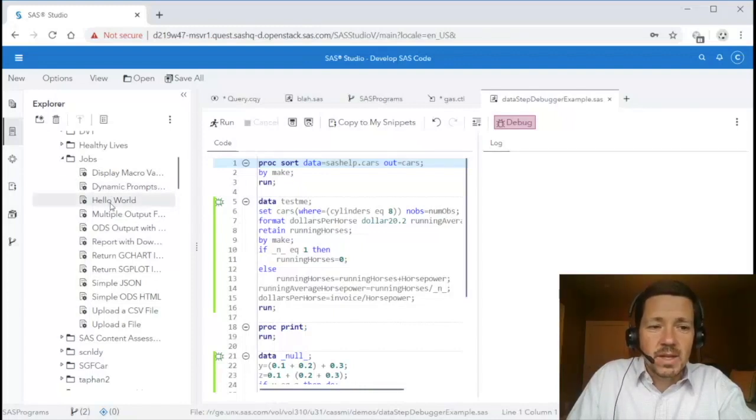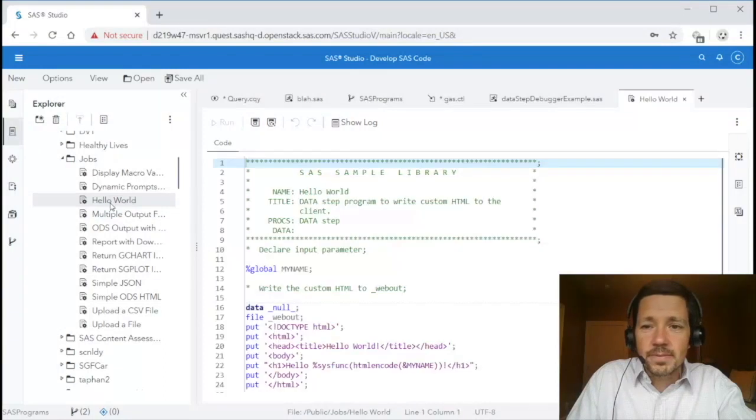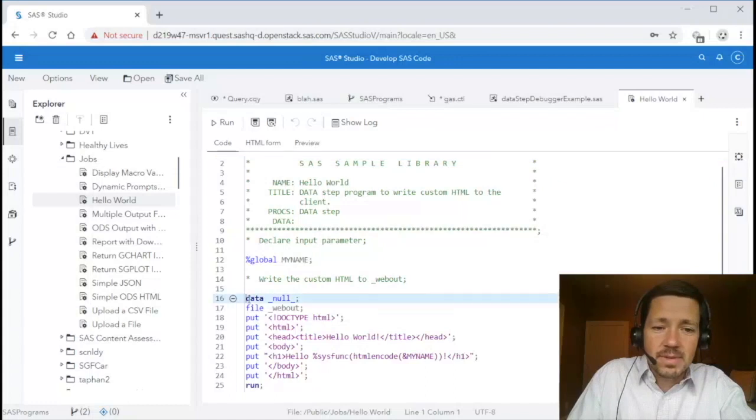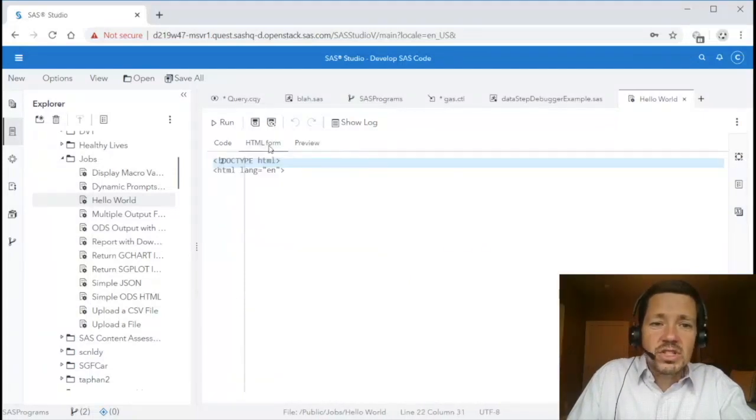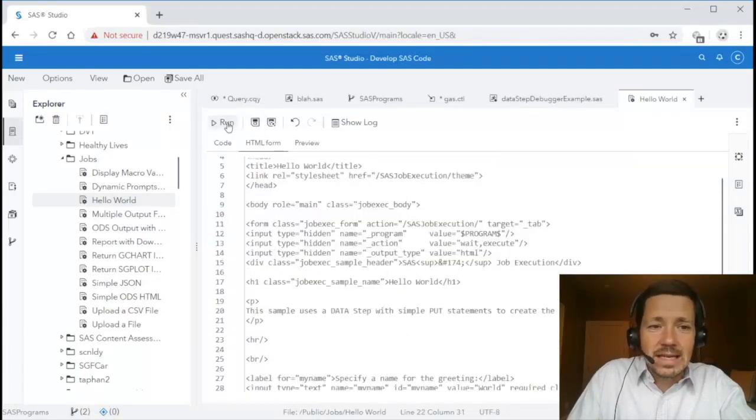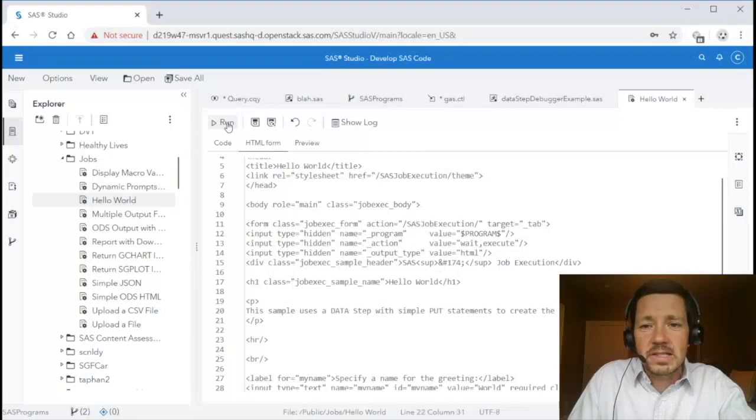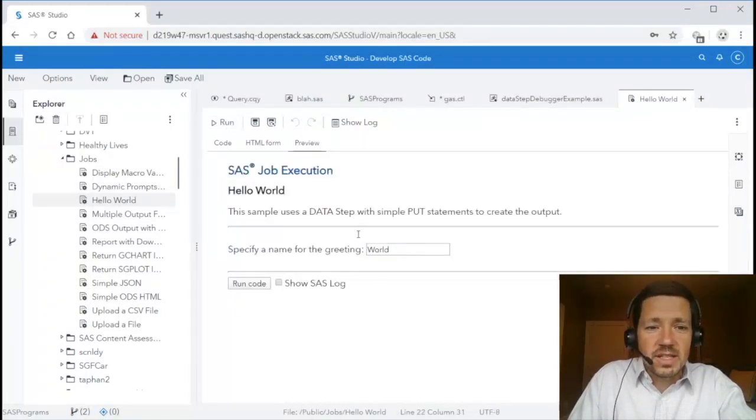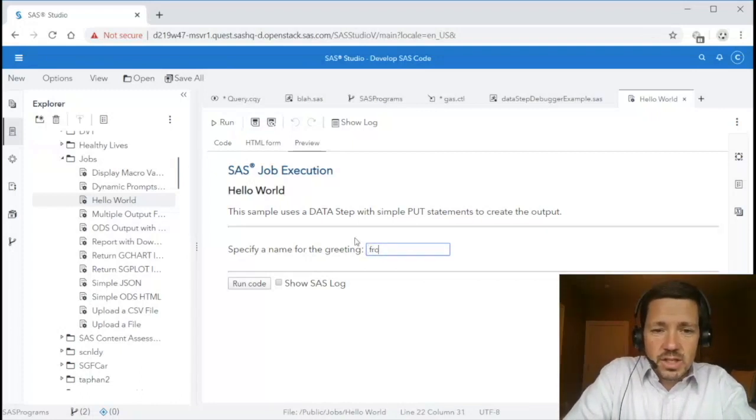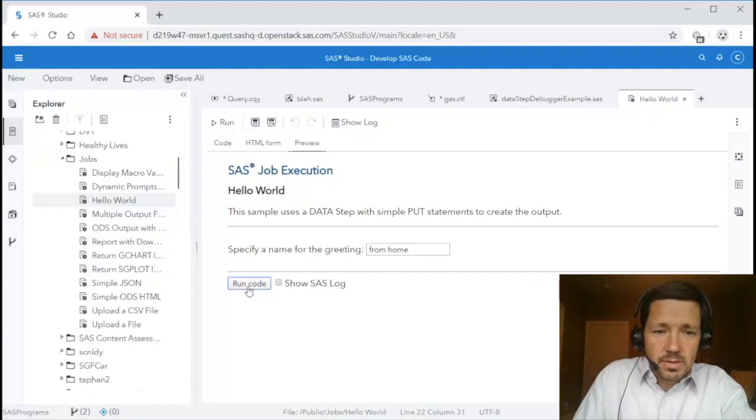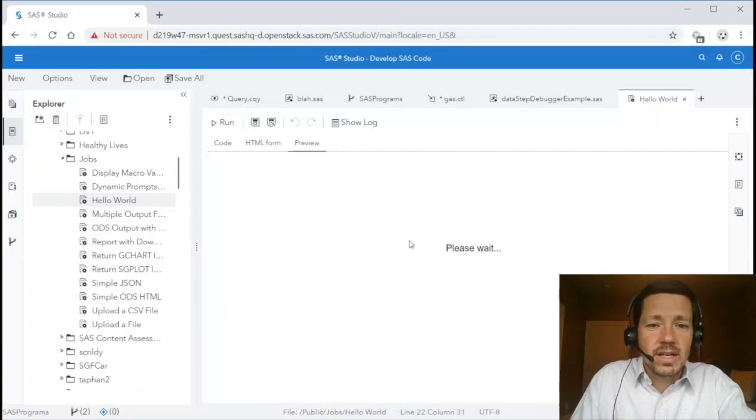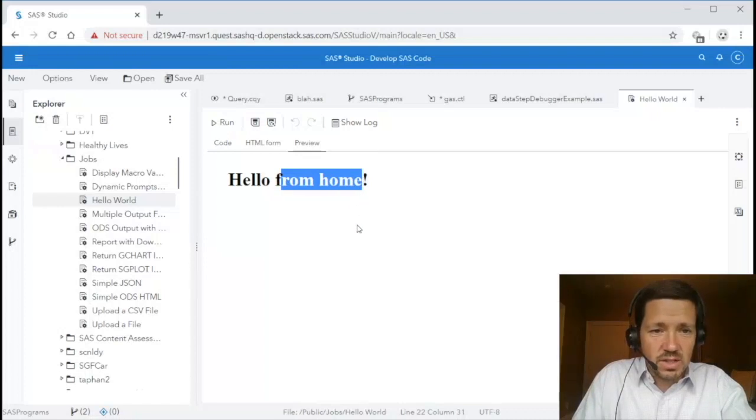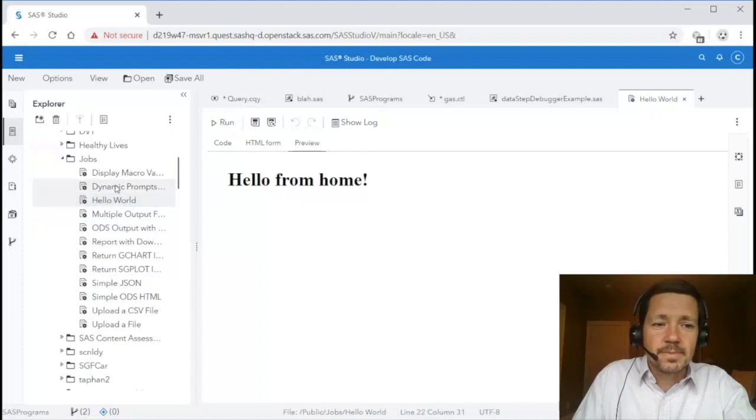Here I've got some jobs. I'm going to open one up called hello world and you'll see it consists of code. In this case a simple data step that outputs some HTML and it also has an HTML form where it receives some input that is used in that code. So let's just run it to see what it does. When I run it you'll see it presents me the user the HTML form. I'm going to change the value and run this code and now it is taking that user input and using it inside of the SAS code and you'll see it simply substituted in the HTML output that was generated by that data step. But let's look at a more advanced one.